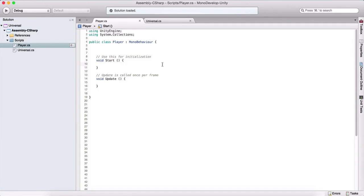I want to talk a little bit about classes and what classes can do for us. We have a class here and I named it player. Classes are blueprints for creating objects. Basically, we can model a behavior in a class and later on we can implement or use that behavior in our games.